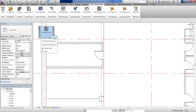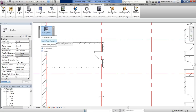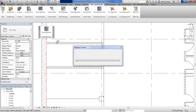First, you have to prepare your library and specify where your library is located. With the browser options you make that preparation, and after that you can work with the Smart Family Browser.